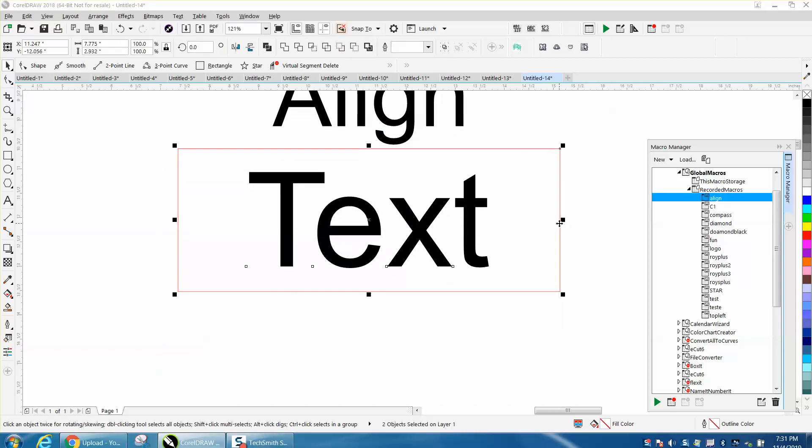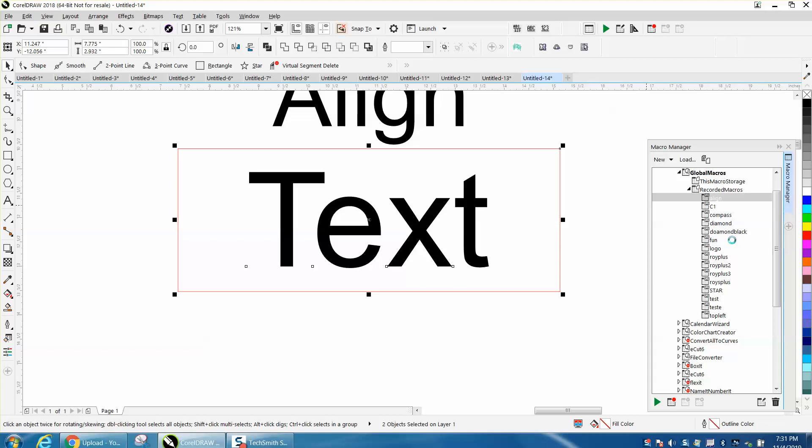Bam. Right-click and assign a keyboard stroke for it.